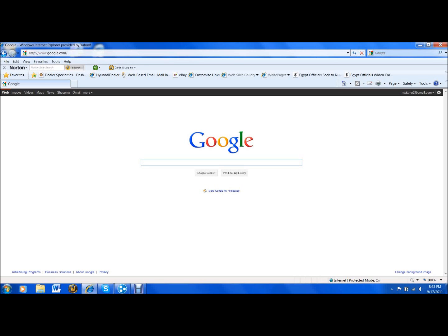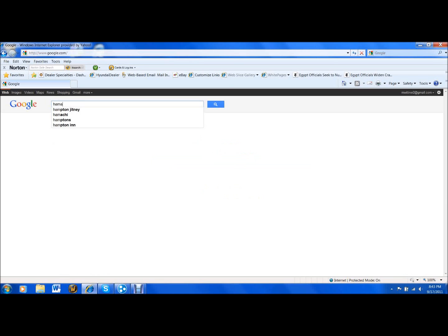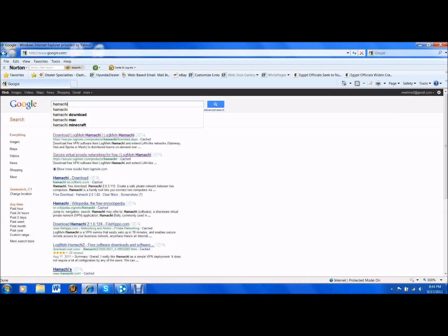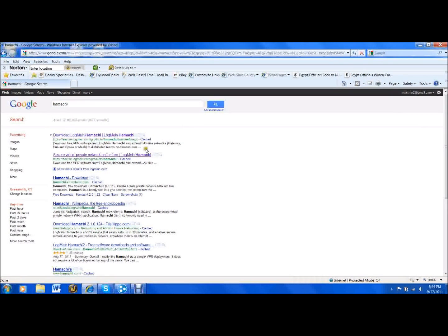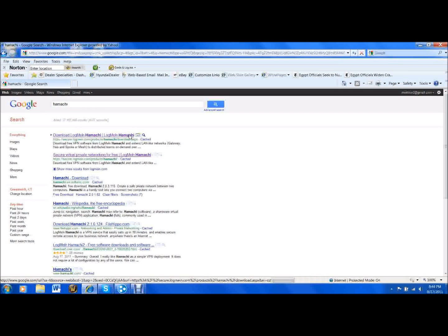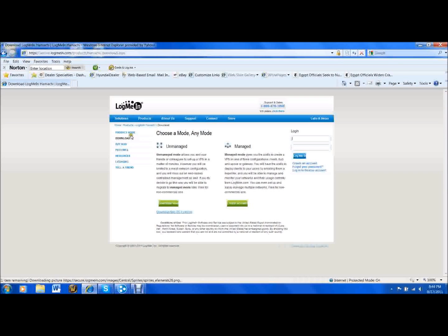First, you want to Google Hamachi. Next, you want to click on the top one.